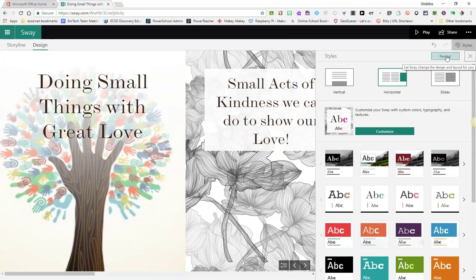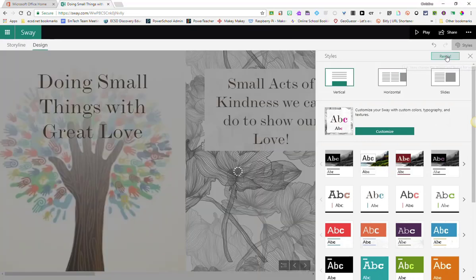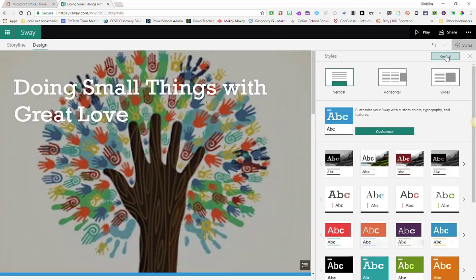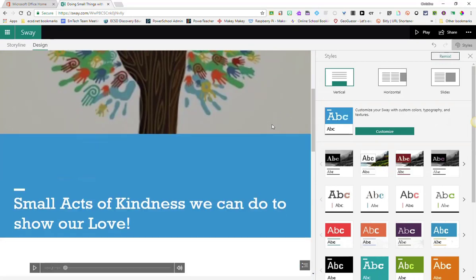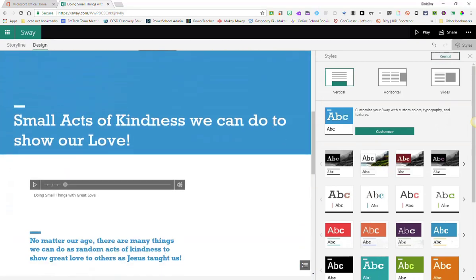So if you're not into doing all of this customization or you're not sure how your Sway should look, why don't you let Microsoft give it a try? By clicking Remix, Sway changes your presentation.